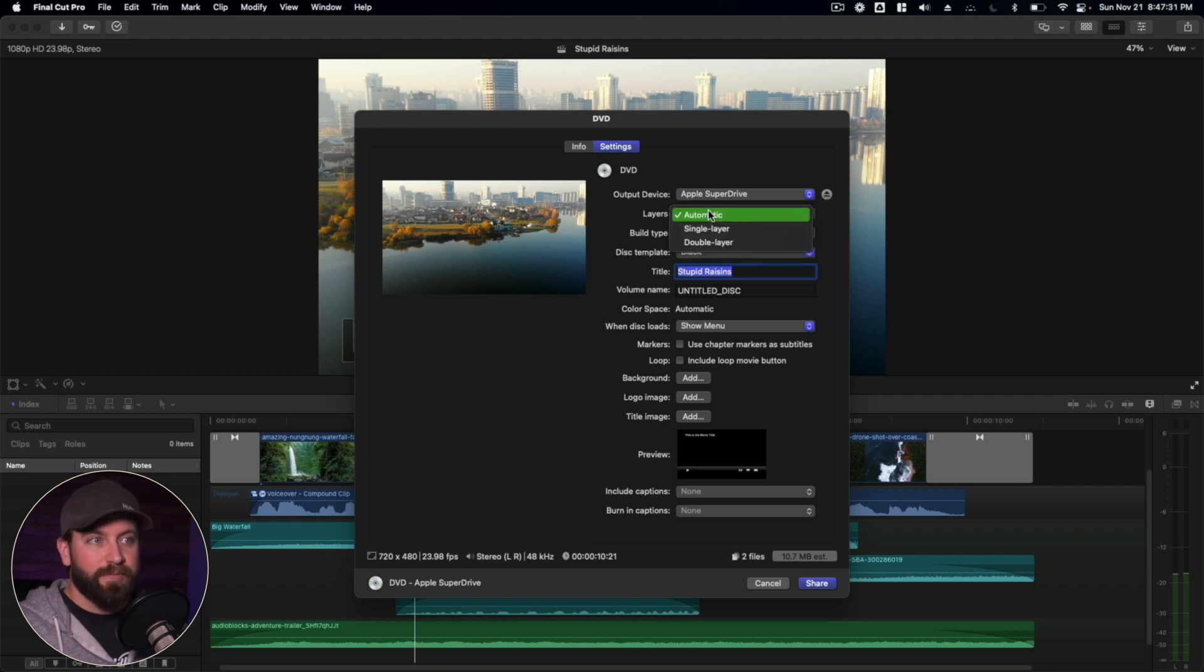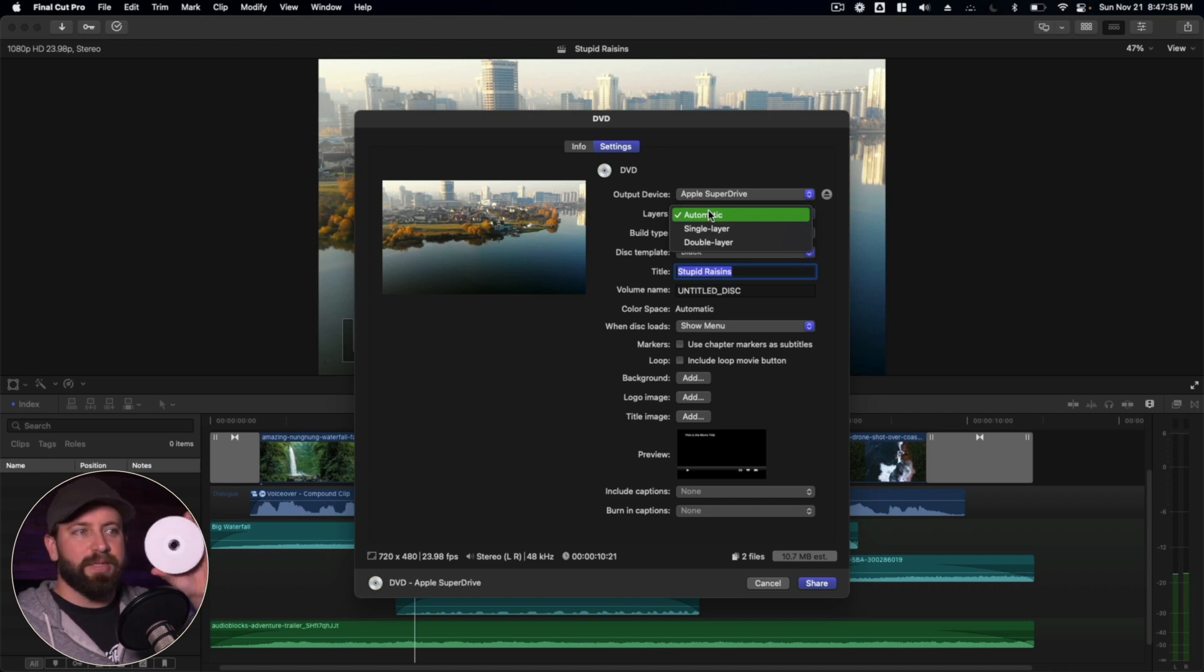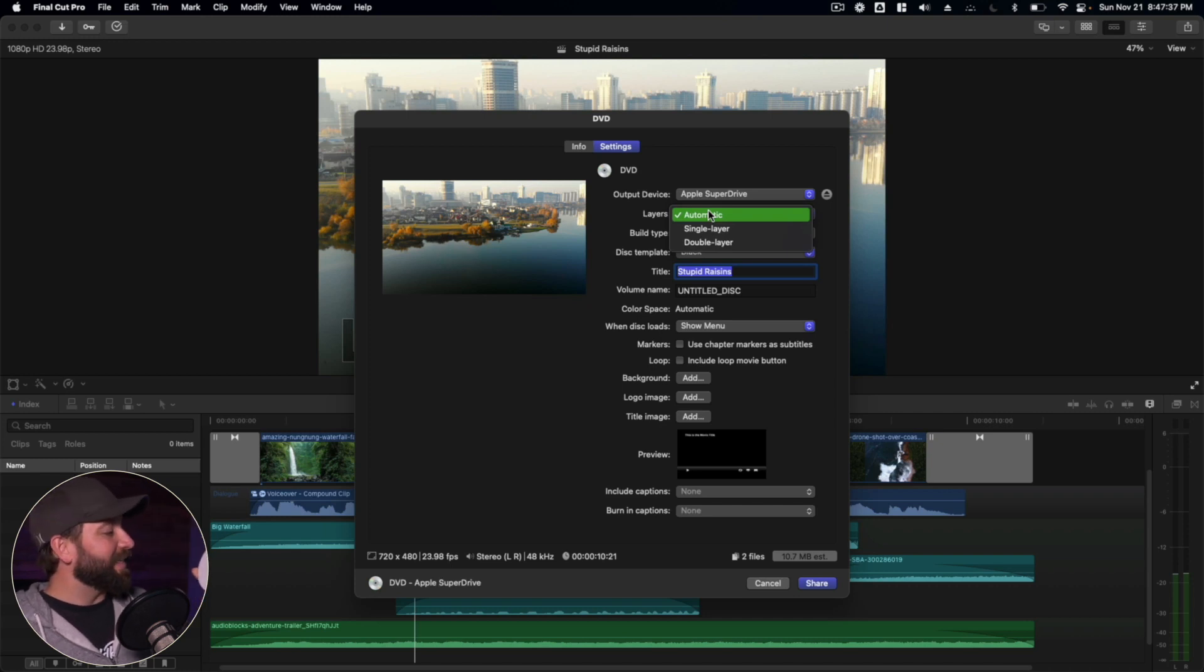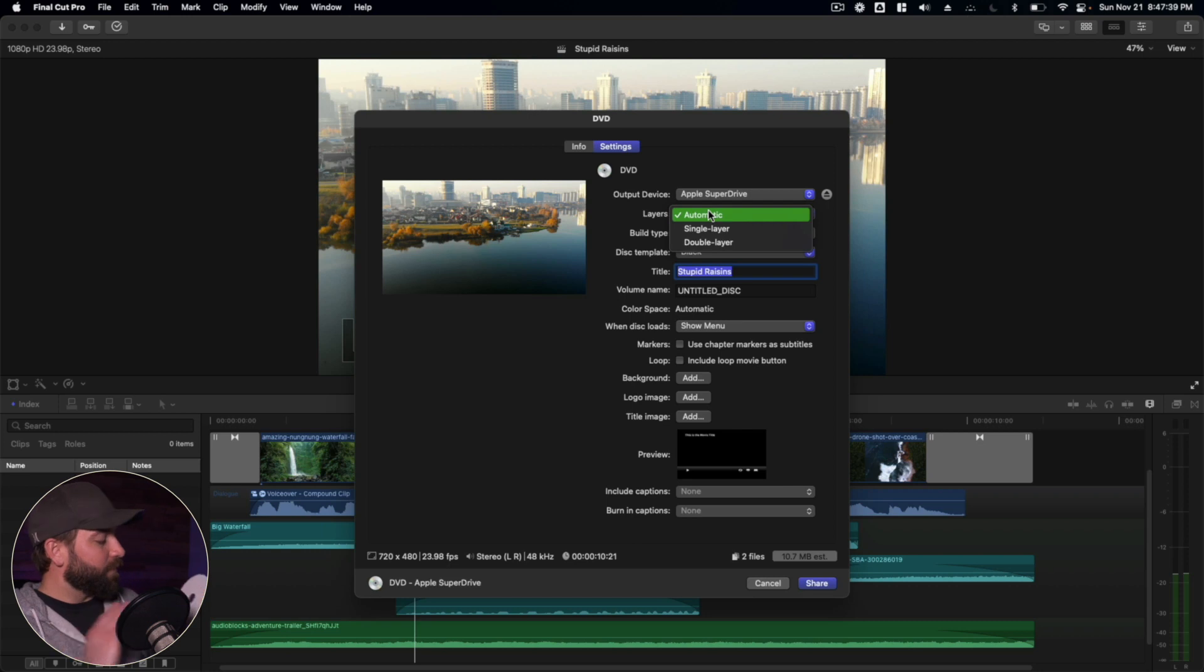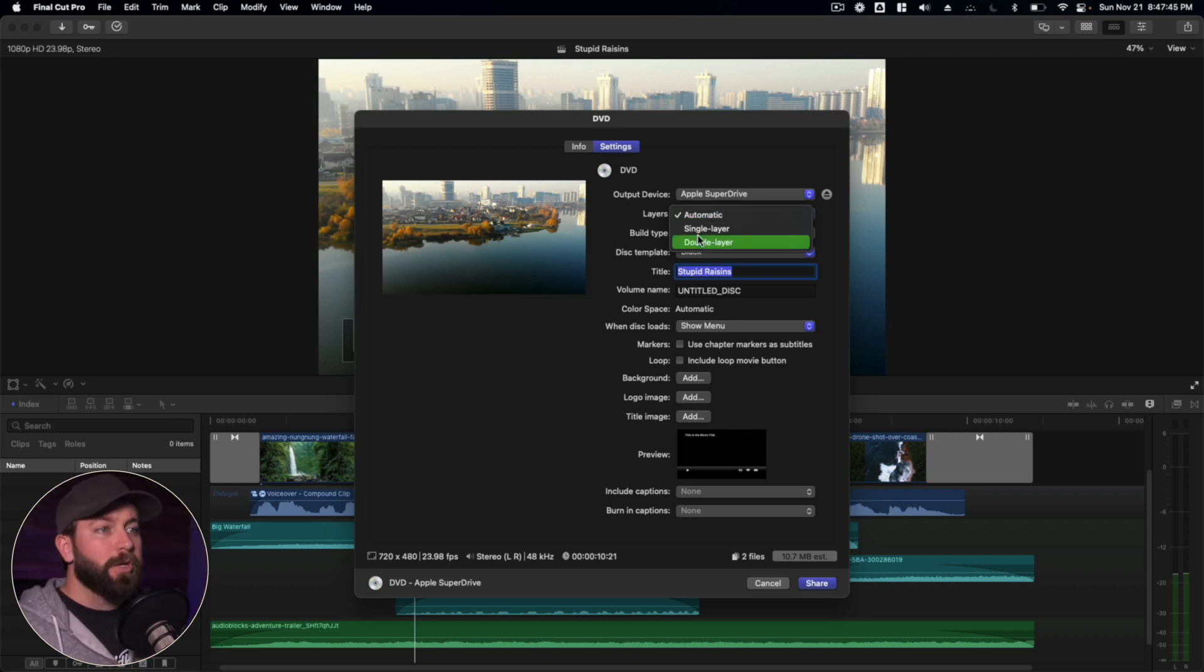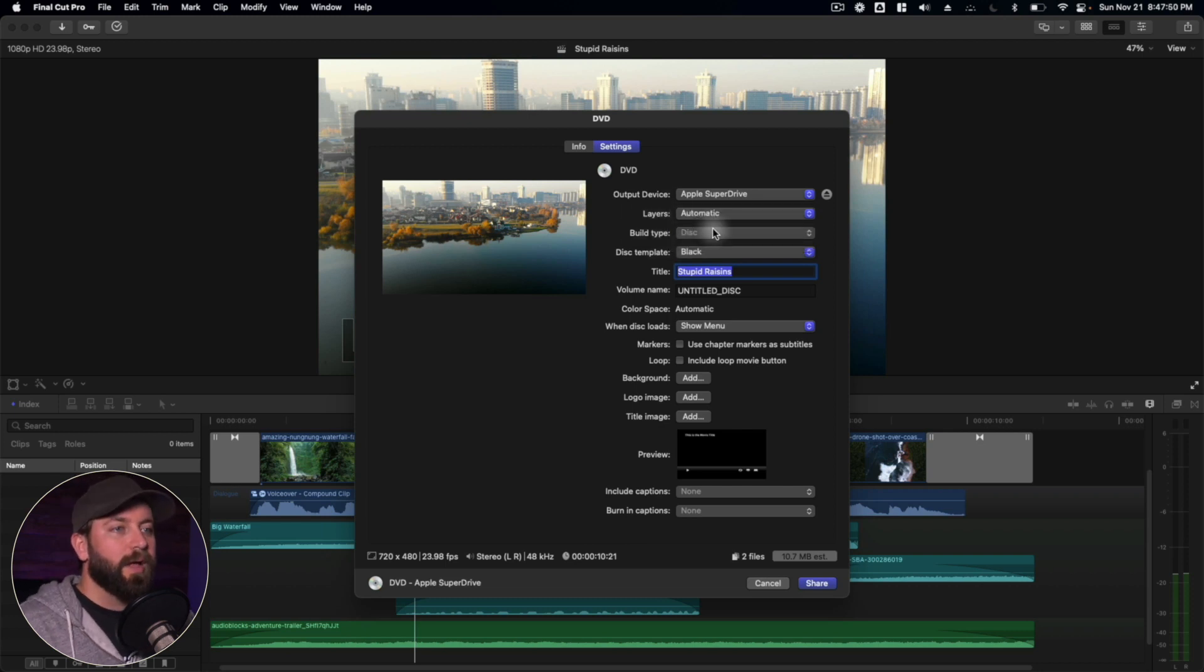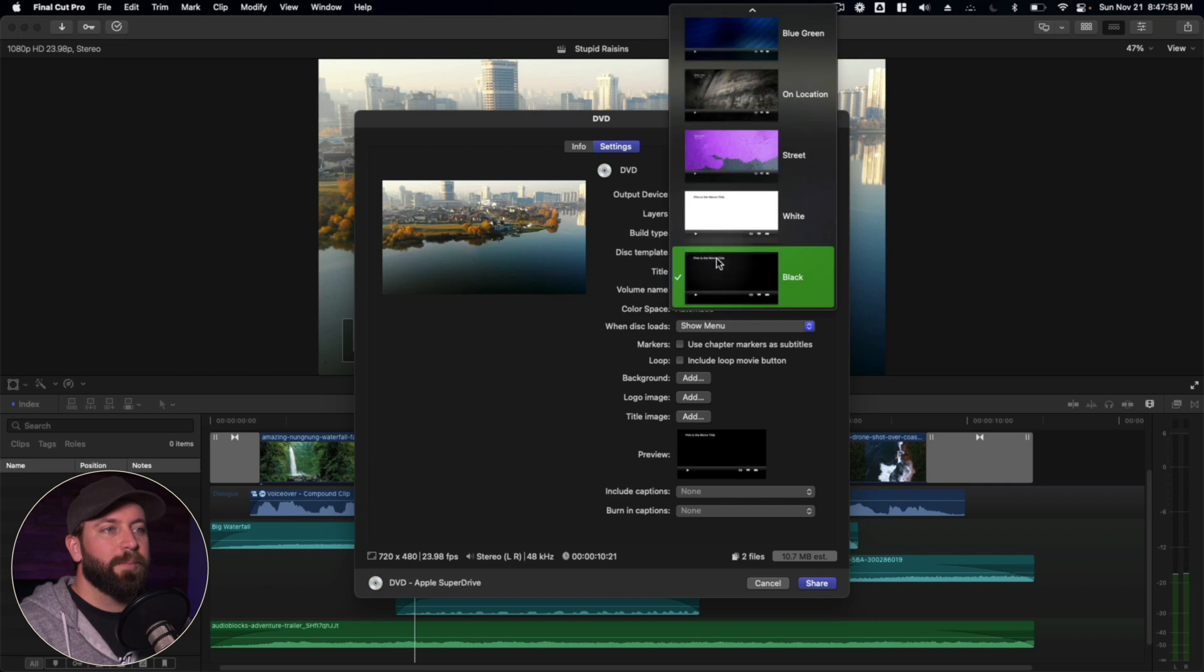Depending on the type of disc that you have, which you'll either want to look at the package or this, in the case of this one here that I've got, it does not have a label. It's just a flat white image to help with printing. But you want to find out whether or not it's a single or double layered DVD that you're using. Then from there, we're going to get into the template.